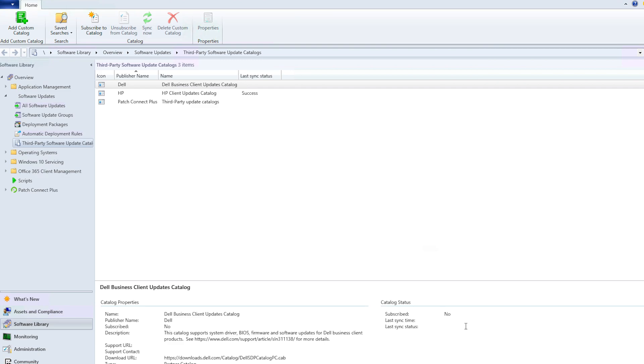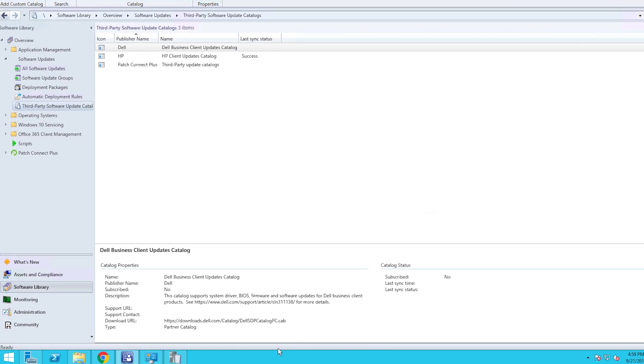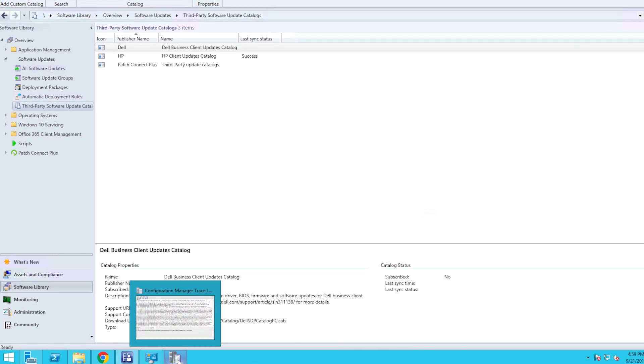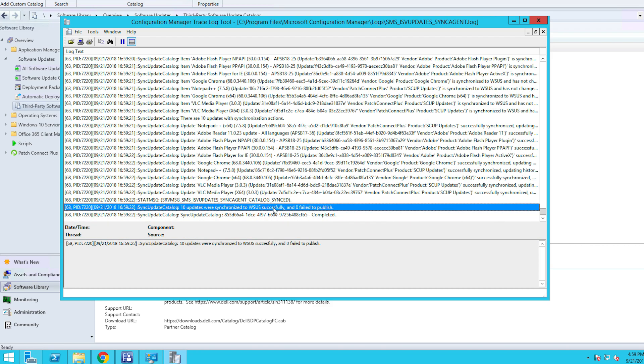The final step is making the third-party update package available in the SCCM console. The status of the published process can be viewed in Configuration Manager's log folder. Just look for the file and folder path shown onscreen. Here, we can see that the CAB file of the catalog is being downloaded and the updates are being published. After publishing is complete, the WSUS SCCM sync must be initiated from the SCCM console.